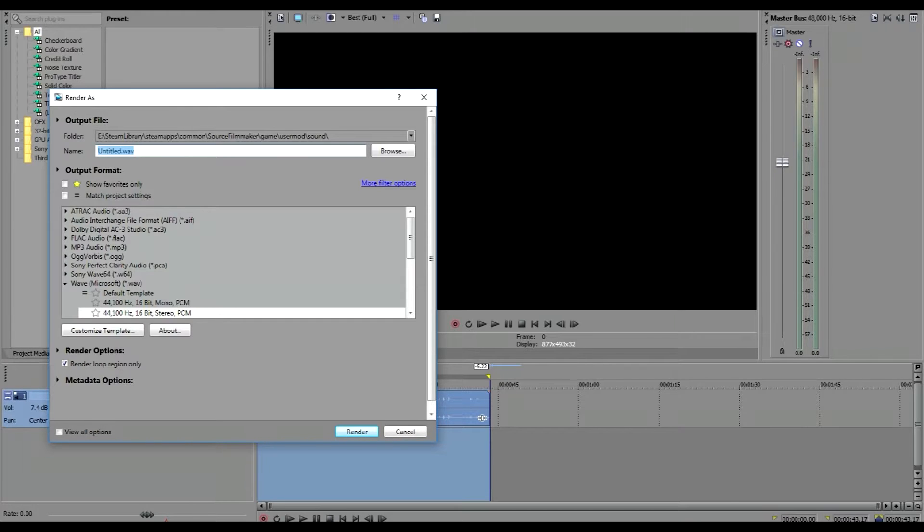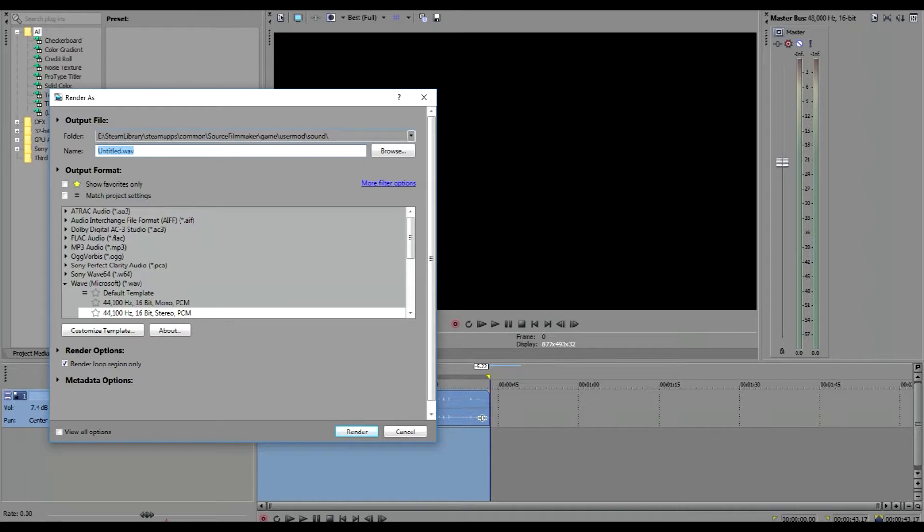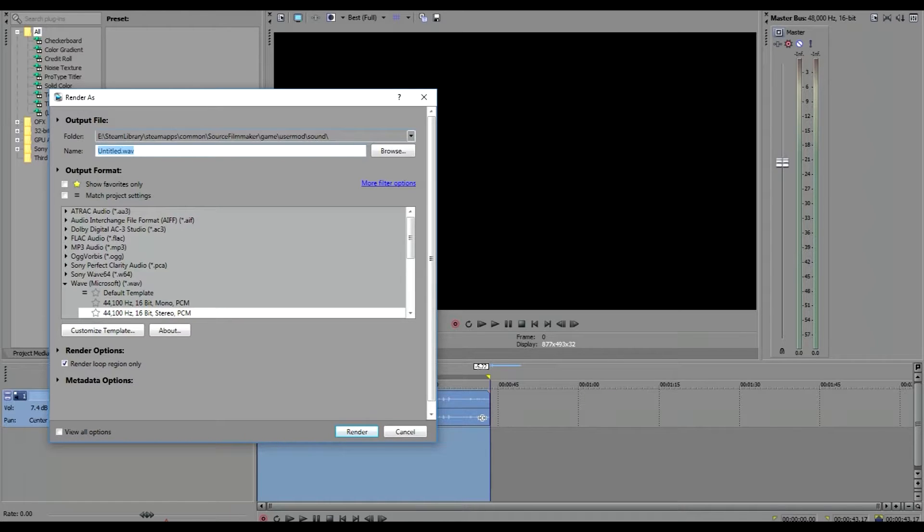Actually, before we start naming it, I want you guys to know that we're saving it to Steam Library. This is where you have to save it in order for it to work: Steam Library, Steam Apps... Well, you don't have to put it there, you can put anywhere else as long as it's this size and it's a wave file.